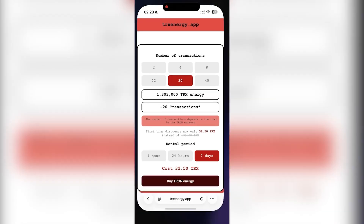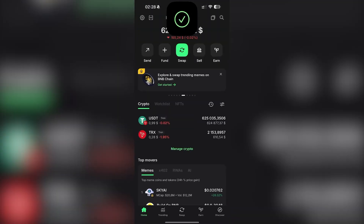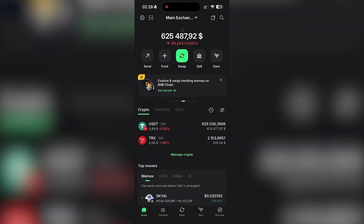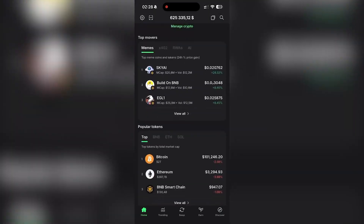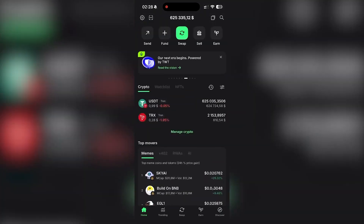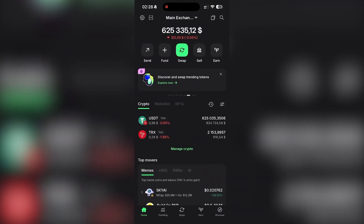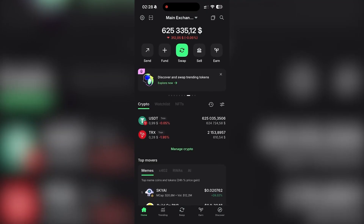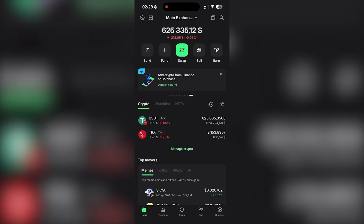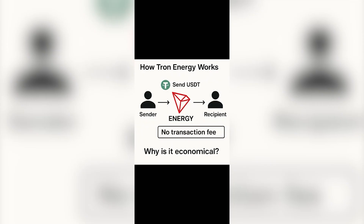The energy has been successfully rented — everything worked. Back in Trust Wallet now. You can see our address has active energy available. That means every transaction we make, according to the package we selected earlier, will use this energy instead of burning TRX. No TRX fees — the cost is covered entirely by the rented energy.